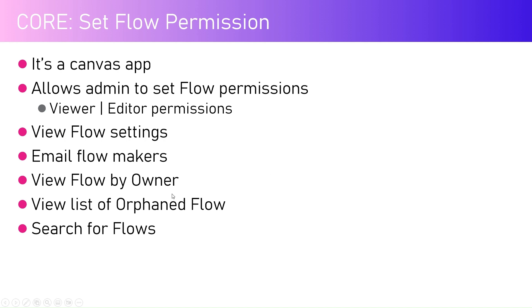For example, a flow which is being created by a user who has already left the organization - what do you do with that flow? Either you can delete the flow, or if you want that flow to be retained, then you can select the flow and then assign permission to another user who is currently active within your organization.